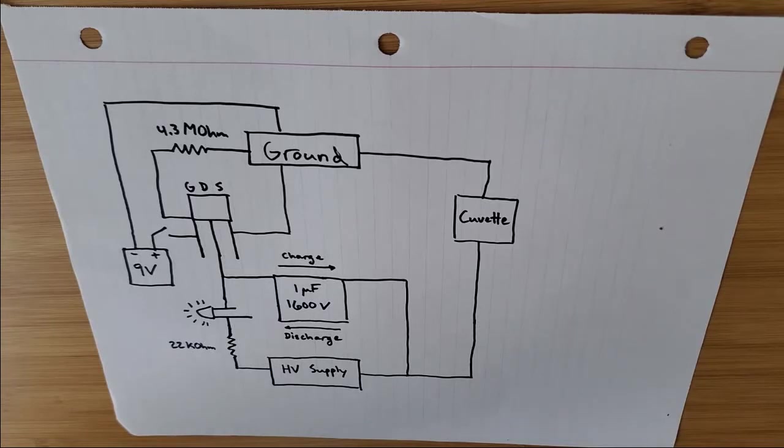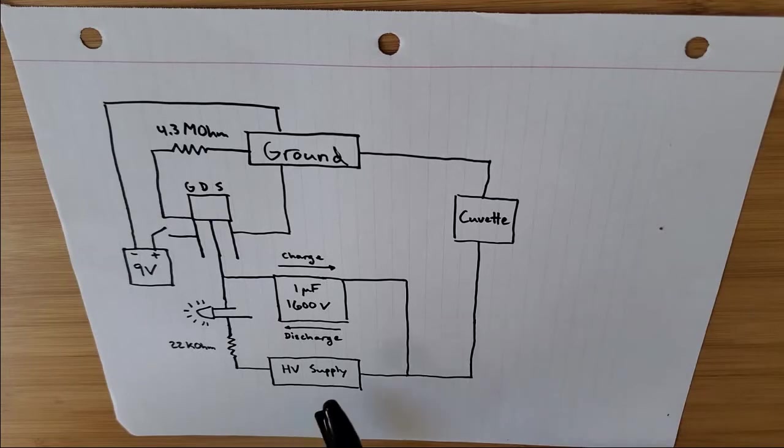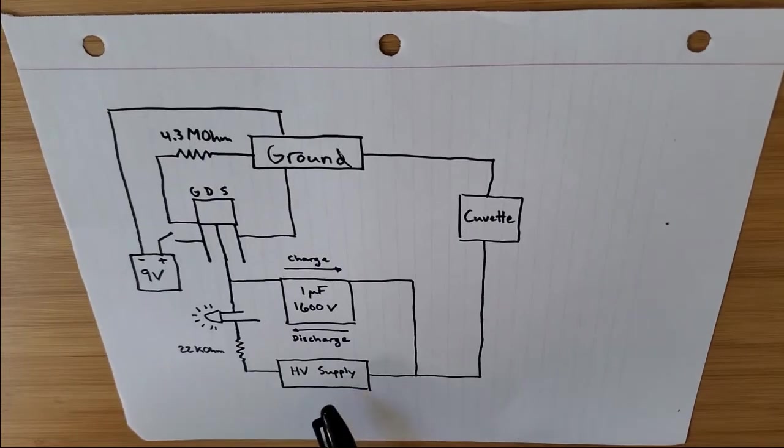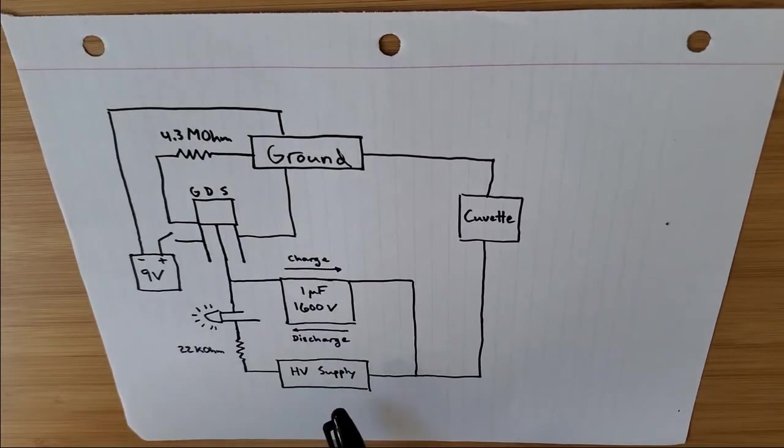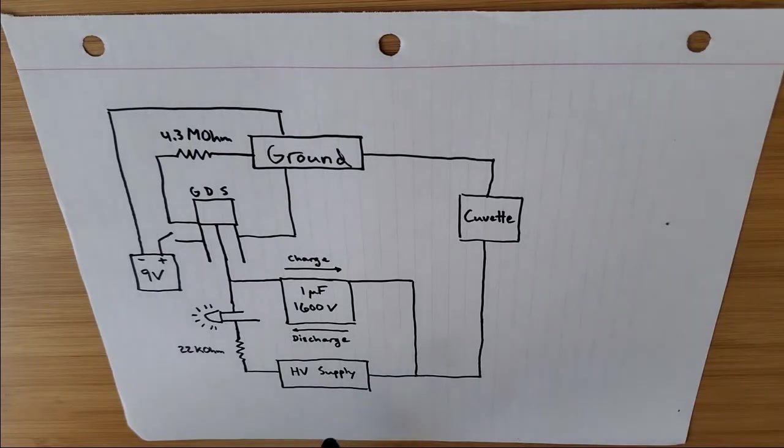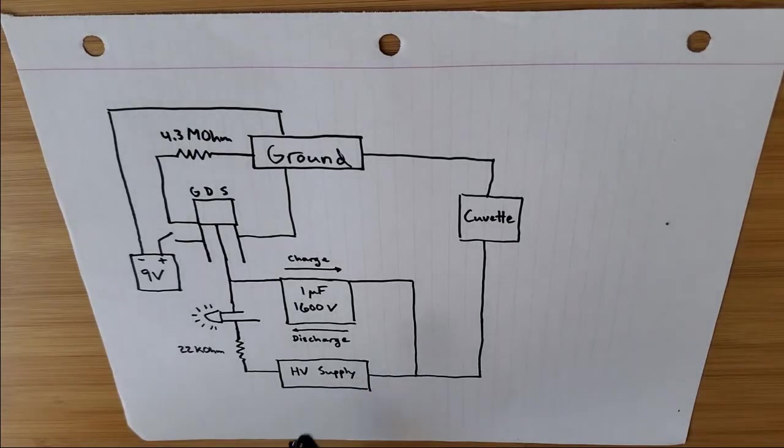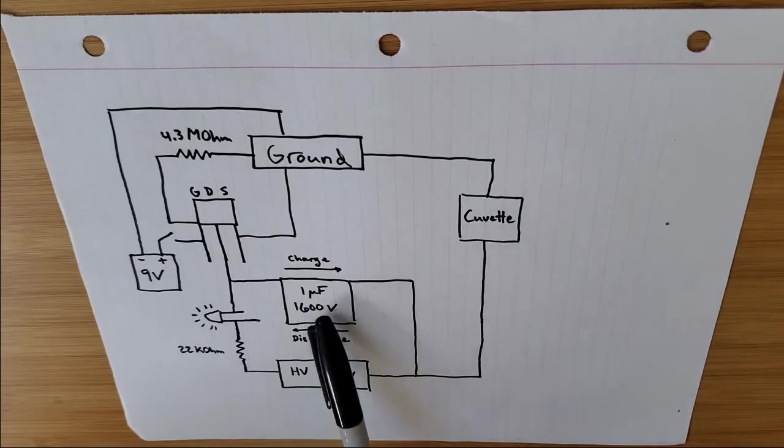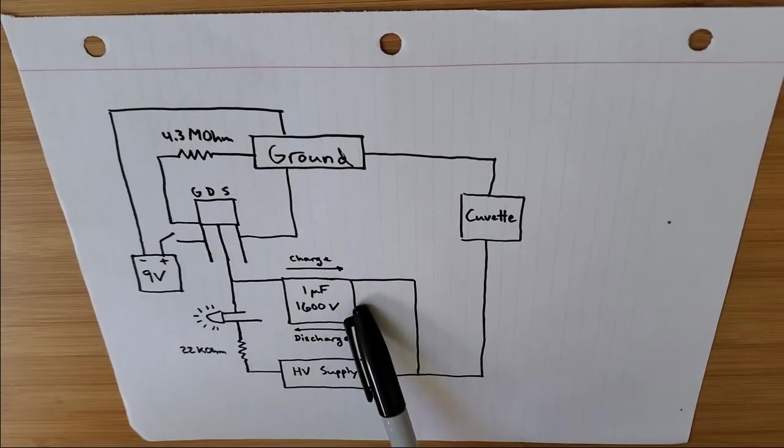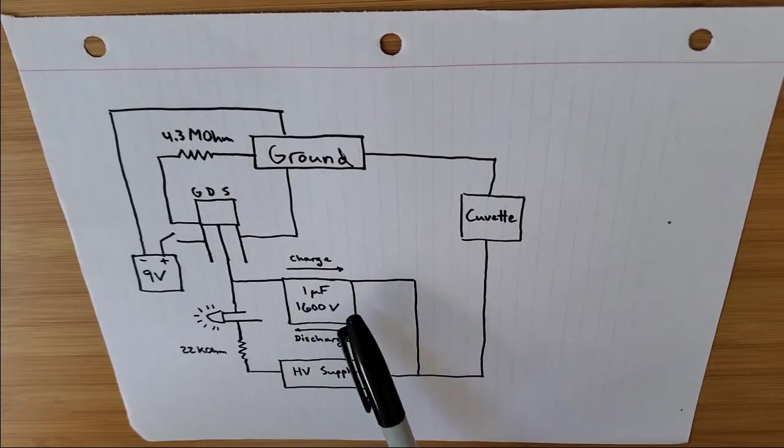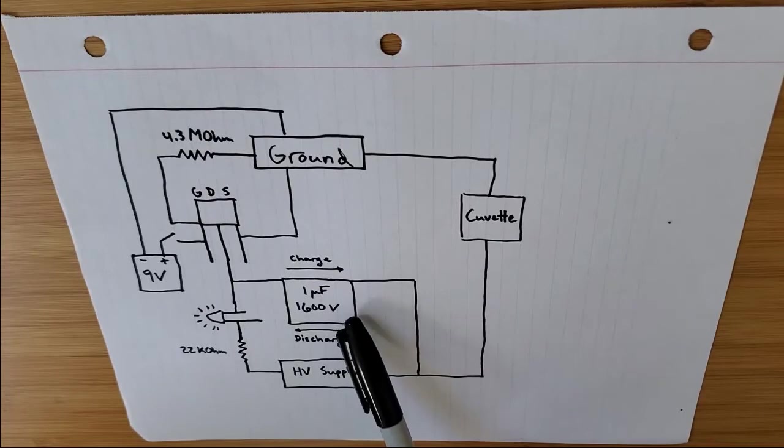So listing the various components involved in this, you've got your high voltage power supply, which is just a DC boost converter. It'll boost 12 volts up to 1500 volts. Then you've got your heart of your device, the capacitor, one microfarad, 1600 volt capacitor.